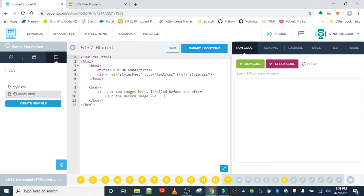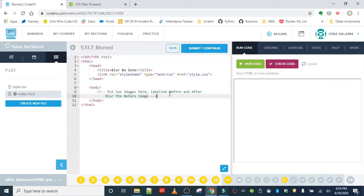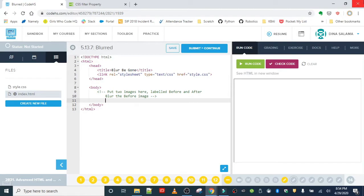When you run this originally, we're not going to see anything because in our body we only have a comment. Remember, comments are not visible to the website visitor — only to the coder.